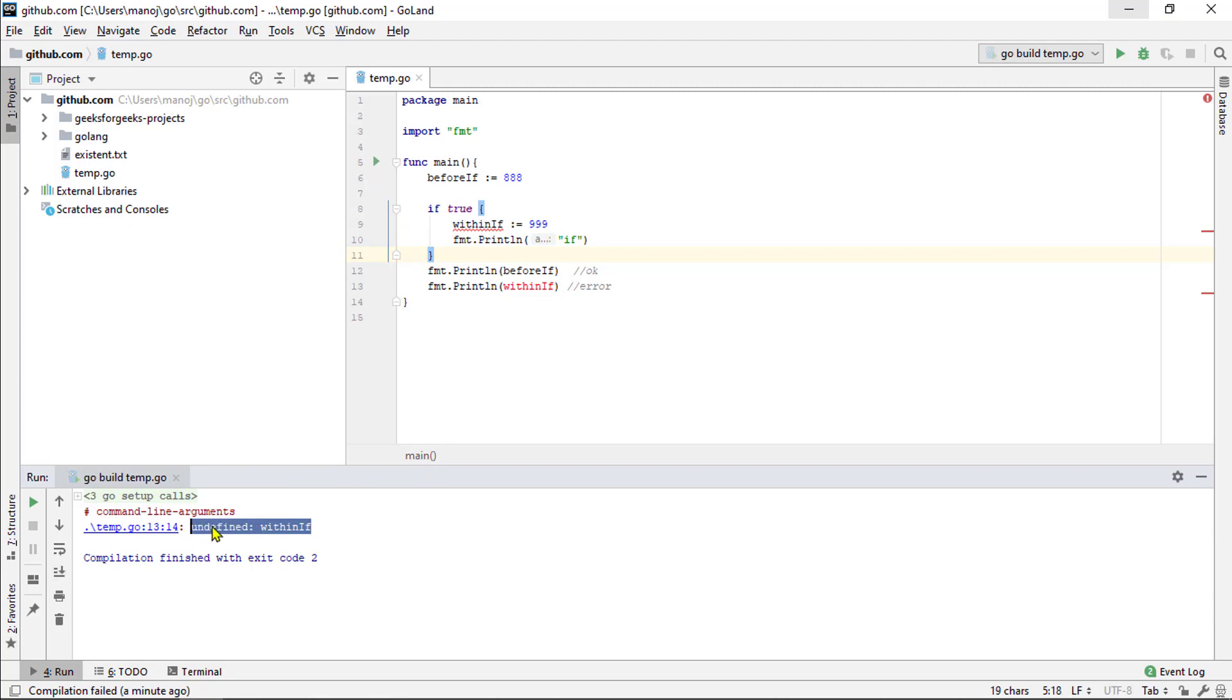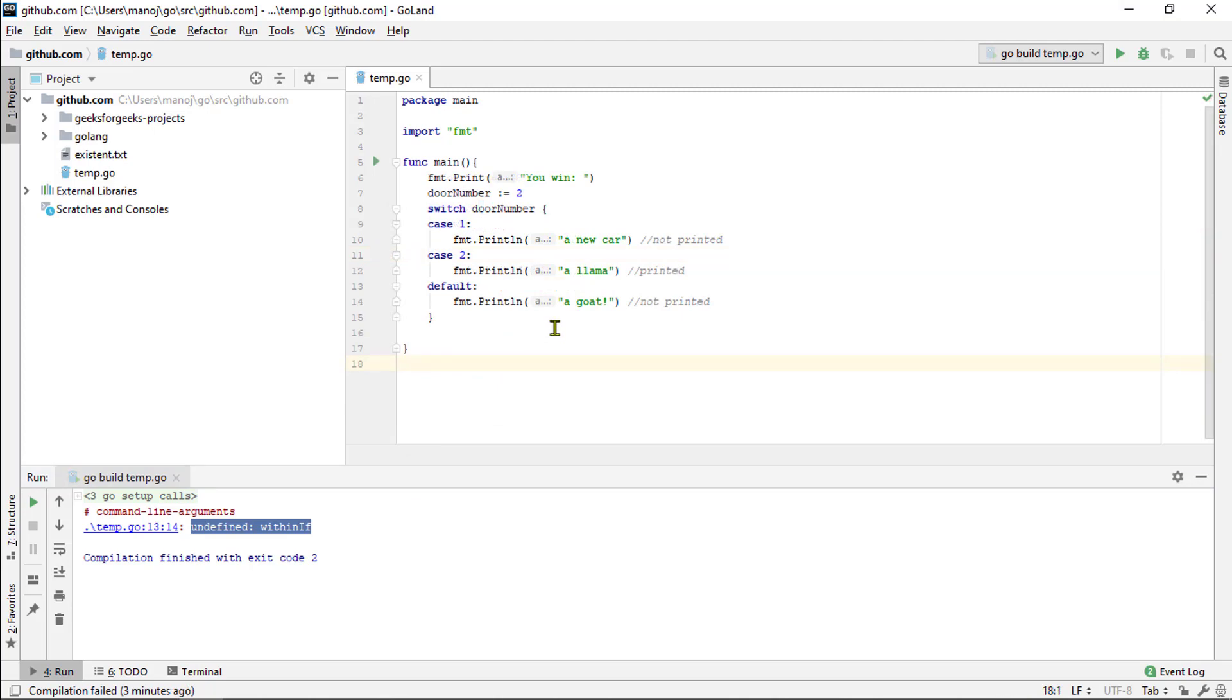To choose between several different options using the if else state, you would have to nest some of them several deep, which could be hard to read. So, most programming languages, including Go offers a switch statement.